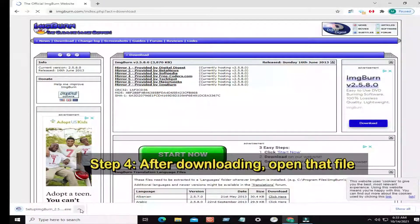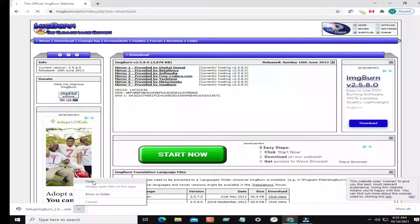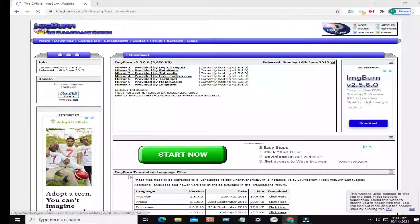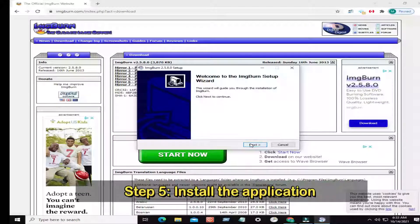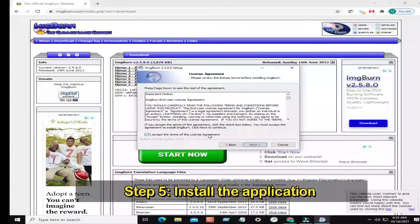Step 4: After downloading, open that file. Step 5: Install the application.